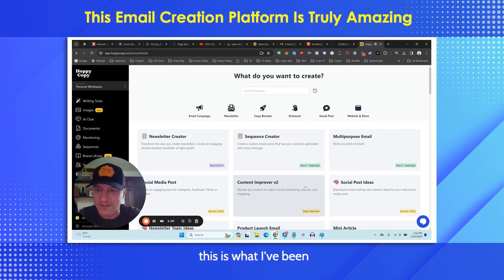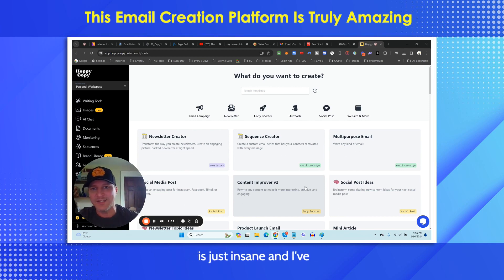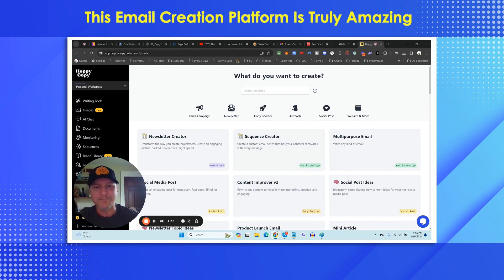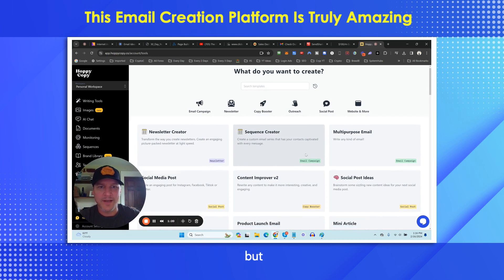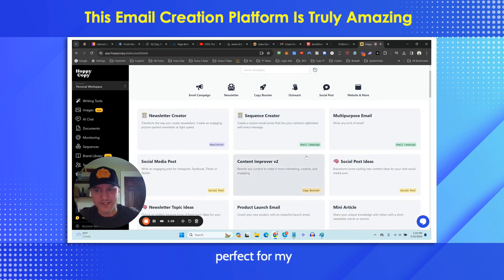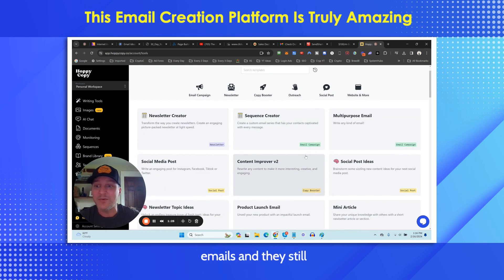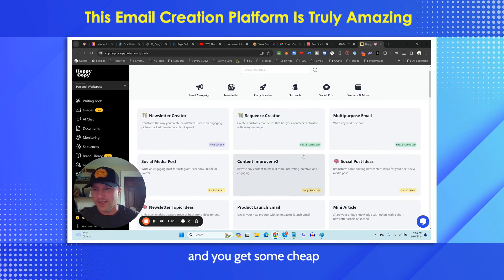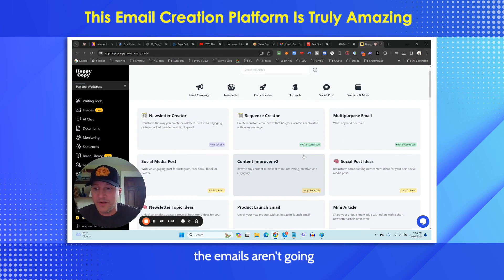And I was like, oh my God, this is what I've been looking for for my subscribers, because this is just insane. I've only scratched the surface on what it can do — I'm still learning the tool myself. But this is going to be perfect for subscribers who do not want to write their own emails and still want the emails to be good.